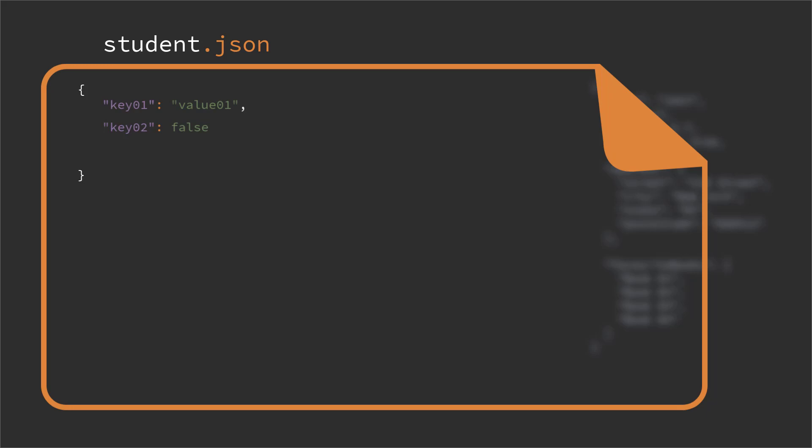Similarly to how we create an array in other programming languages—for example, one of our student's name is JSON, so we put the key inside double quotes, then colon, and then we put the value again inside double quotes because it's a string. Finally at the end we will put a comma because we have other key-value pairs for that student.